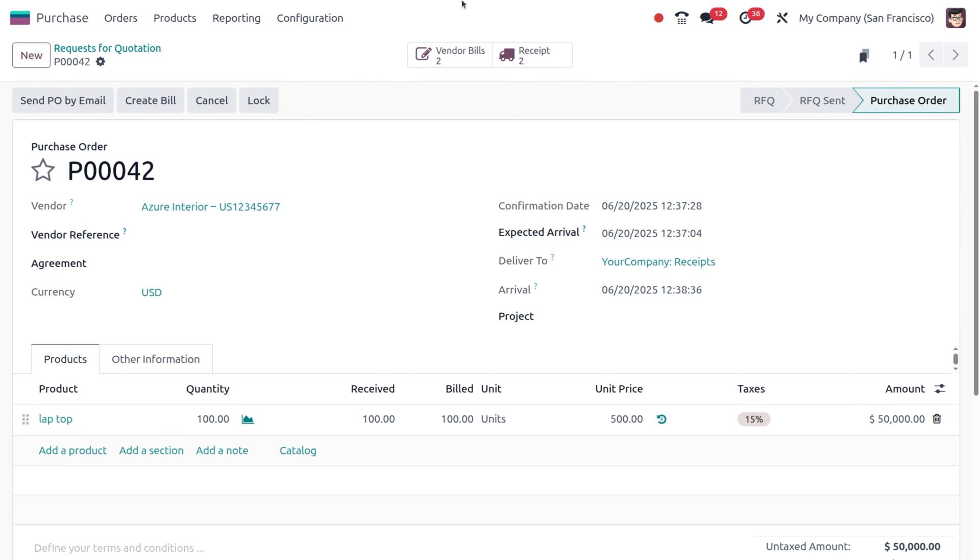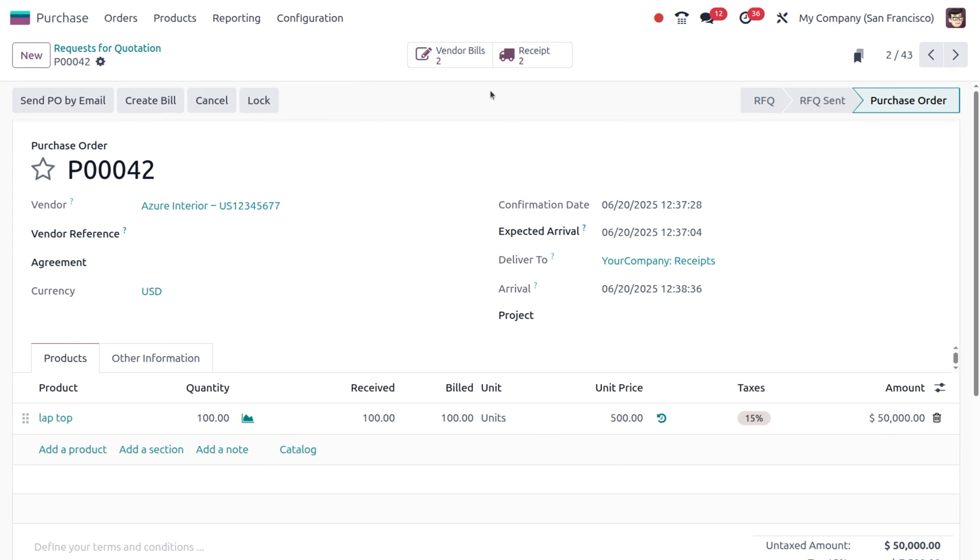You can see we've already paid both bills. In this way, both inventory and accounting reflect the exact flow of goods and money. This is how Odoo lets you track open amounts, partially received orders, and outstanding bills all in one place. This is how you manage partial deliveries and vendor billing like a pro using Odoo. If you found this helpful, hit like and subscribe for more real-time Odoo examples. Thank you!